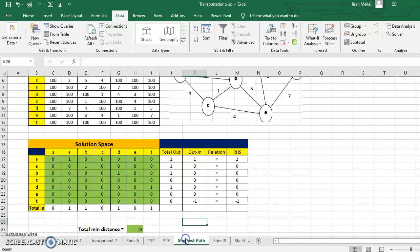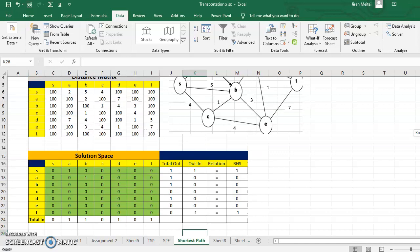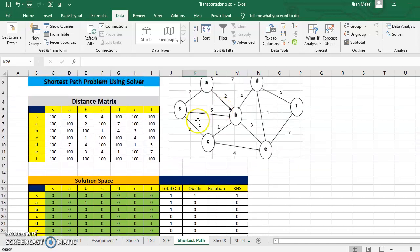Remember to relate these calculations to the formulations. Only then can you understand how the Solver is working to solve a shortest path problem.